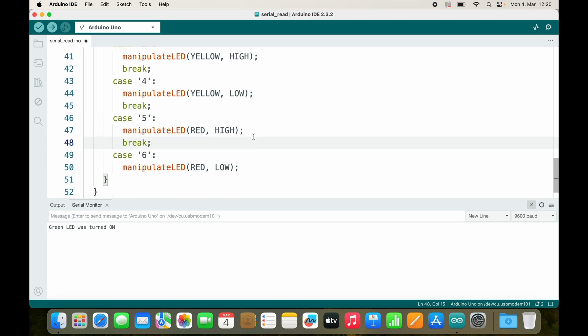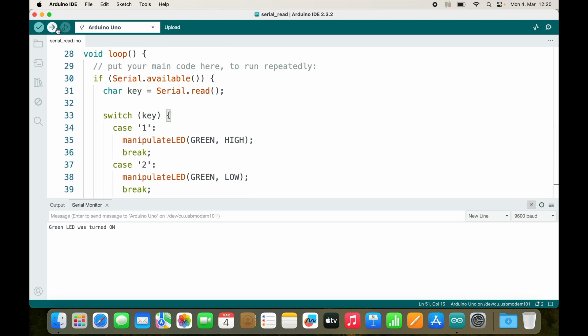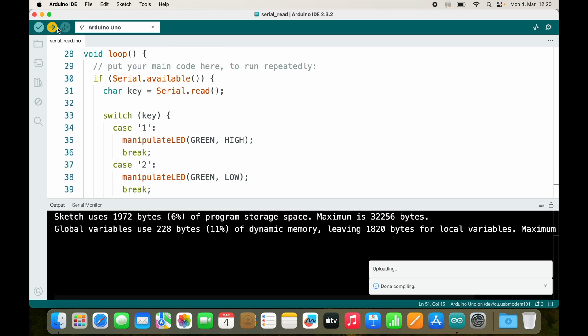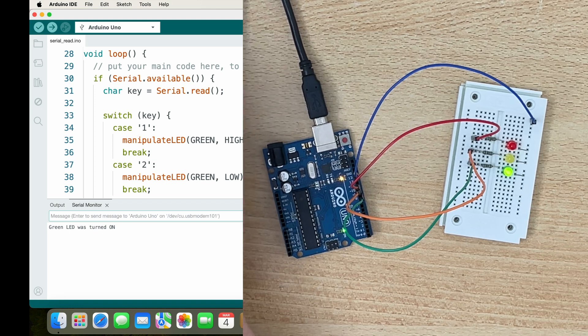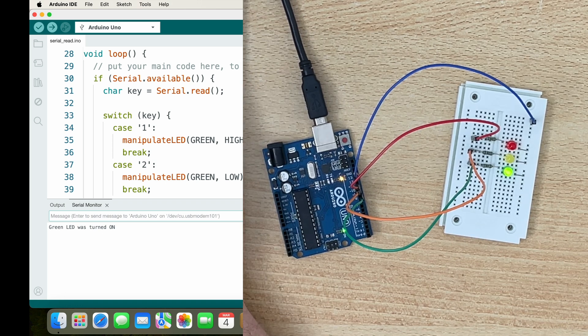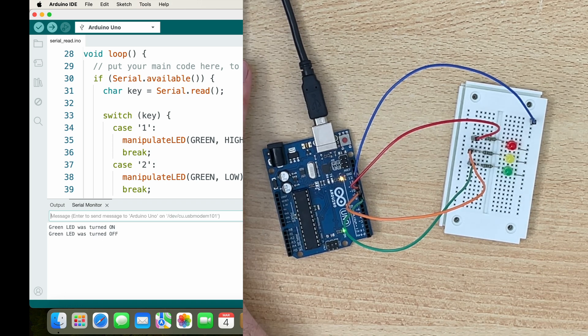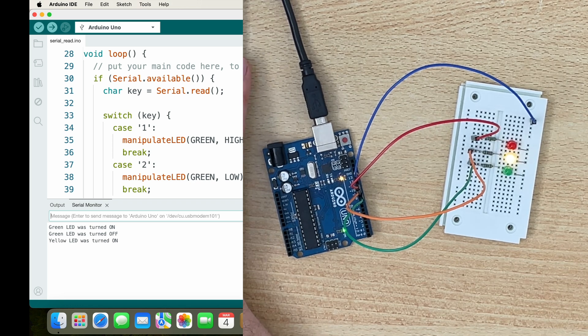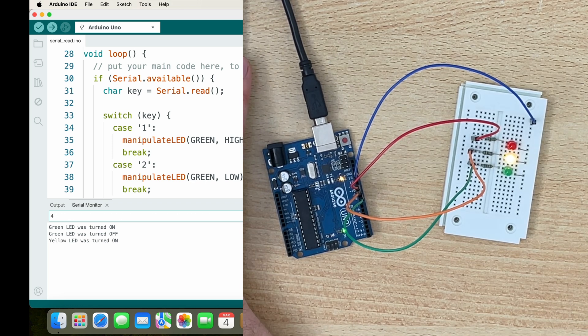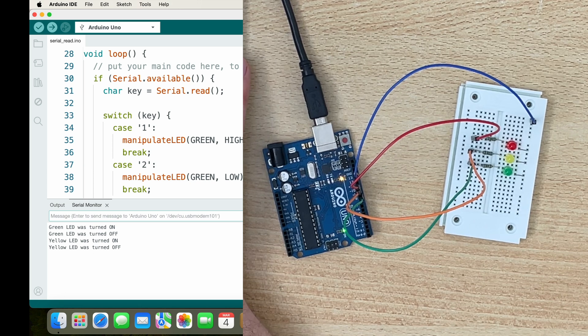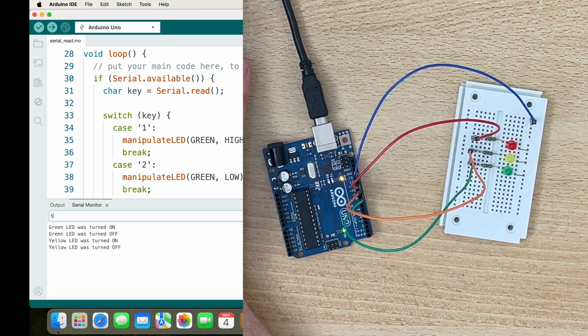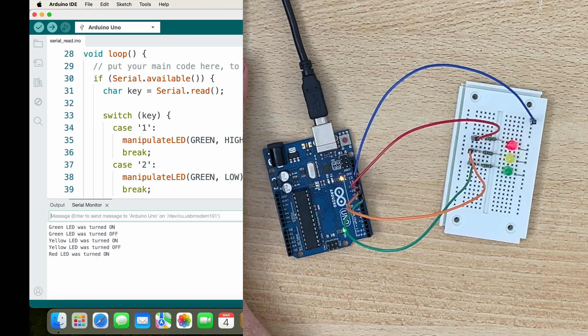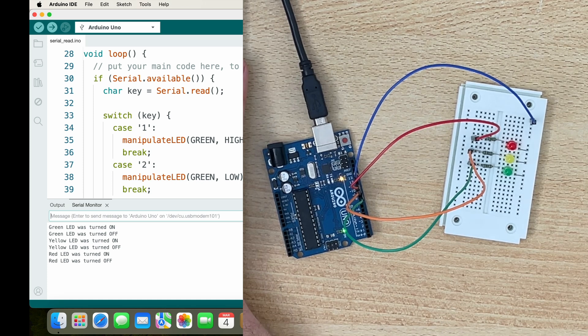Let's see how many errors I produced. Let's try it out: one, green LED was turned on; two, green LED was turned off; three, yellow LED was turned on; four, yellow LED was turned off; five, red LED was turned on; six, red LED was turned off.